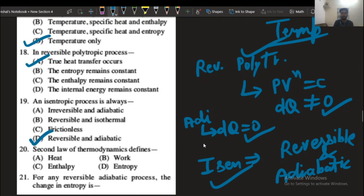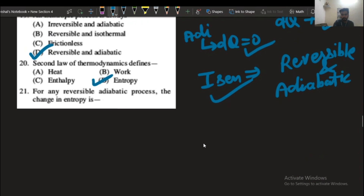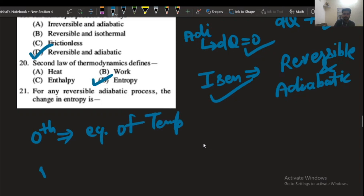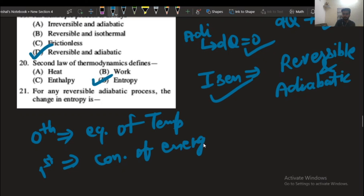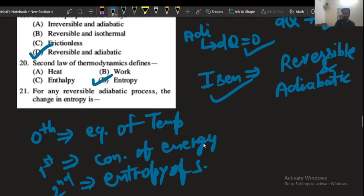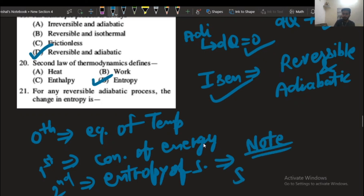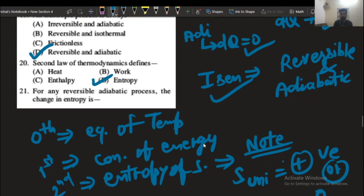The second law of thermodynamics defines the entropy of a system. As discussed earlier, the 0th law of thermodynamics is about the equilibrium of temperature, the first law is the conservation of energy, and the second law is about the entropy of a system. One special point to note: the entropy of the universe never goes negative — it is always positive or zero. Thank you for watching. Further questions on thermodynamics will be covered in the next video. For more videos, subscribe to our channel.